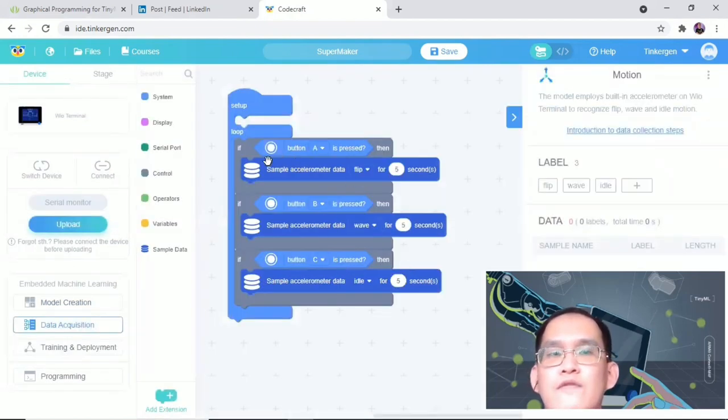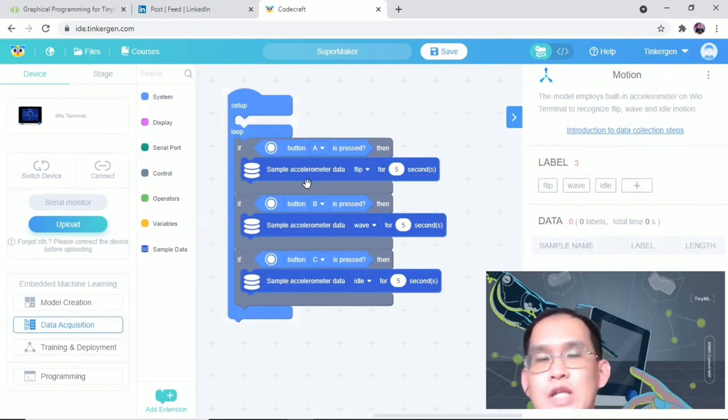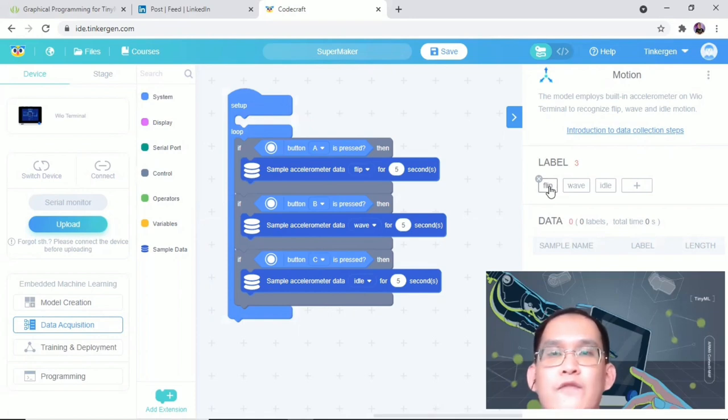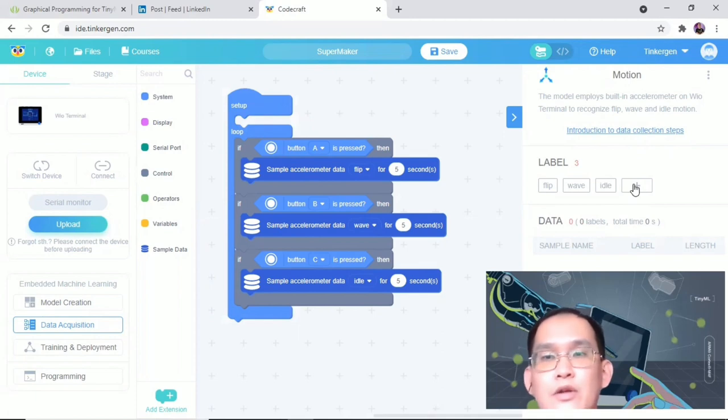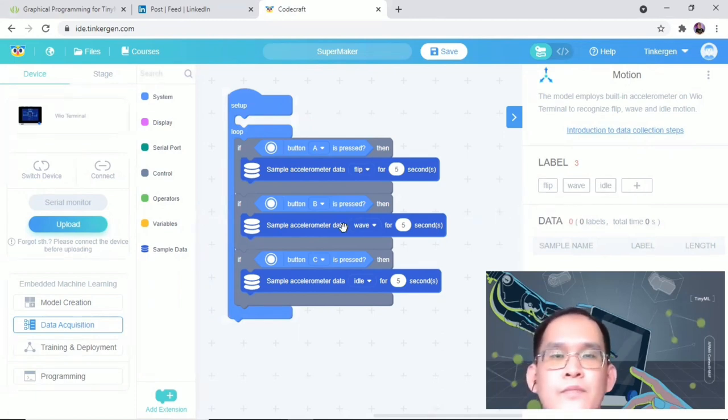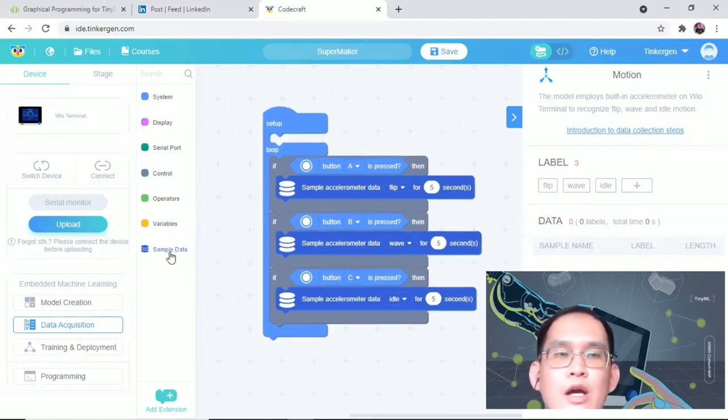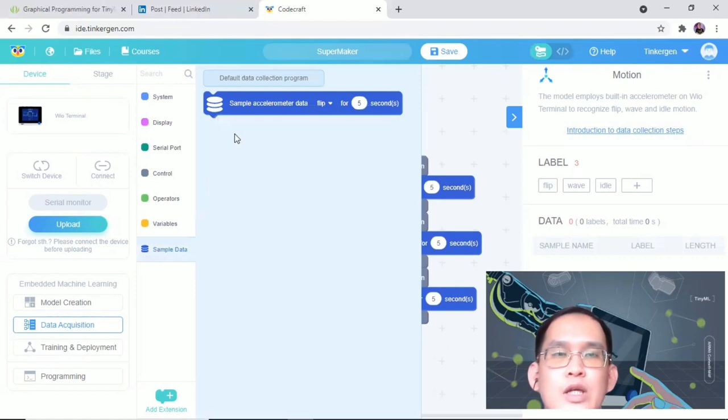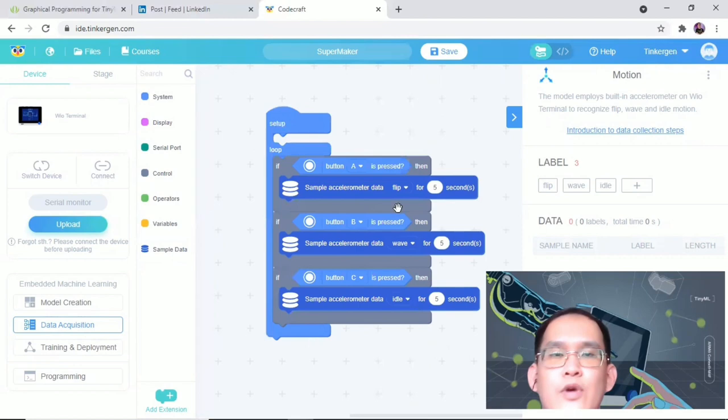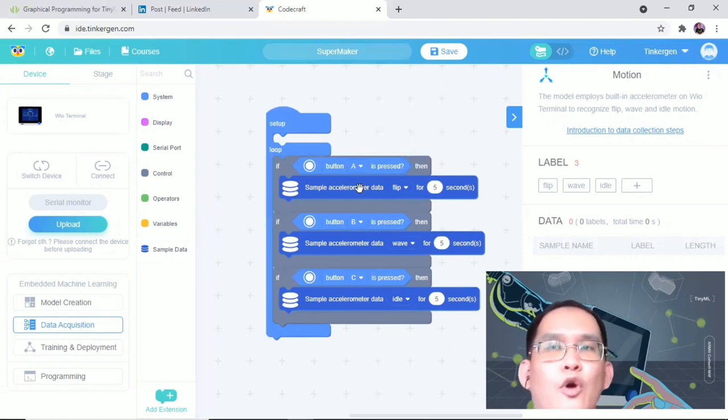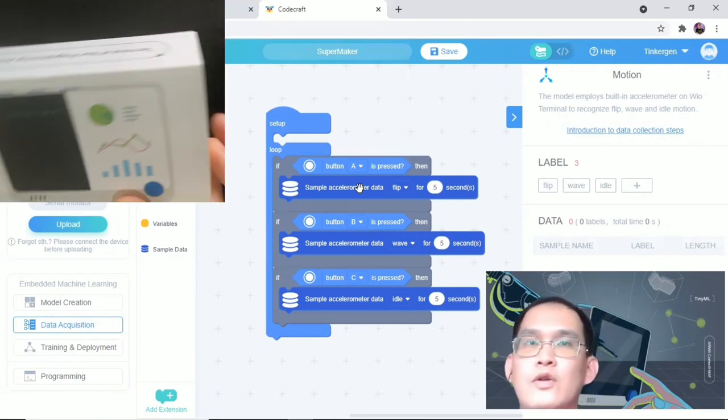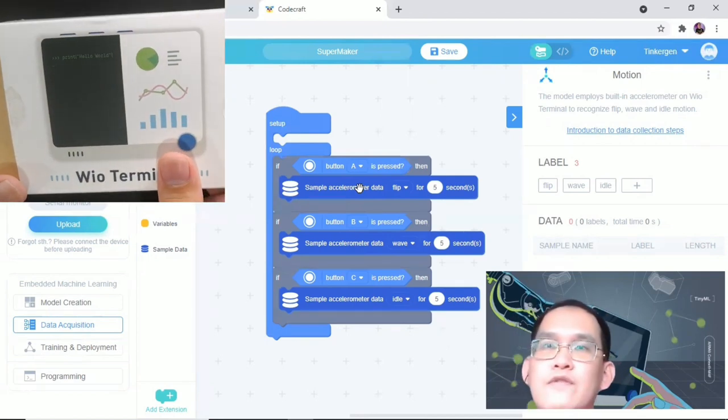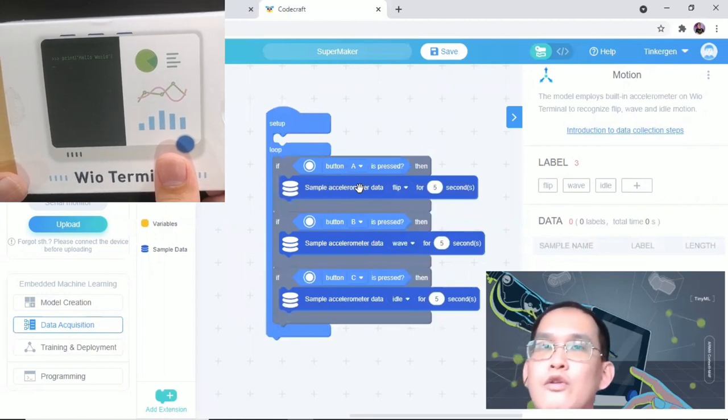We will automatically jump into the data acquisition interface. This is a default program that will help you in terms of data acquisition, with three default labels: flip, wave, and idle. Of course you can add any other classes by yourself, but we are not going to do that right now. In case you didn't get this program, you can always come to here to get the data collection program. Right now what we need to do is to upload this program onto the Real Terminal.